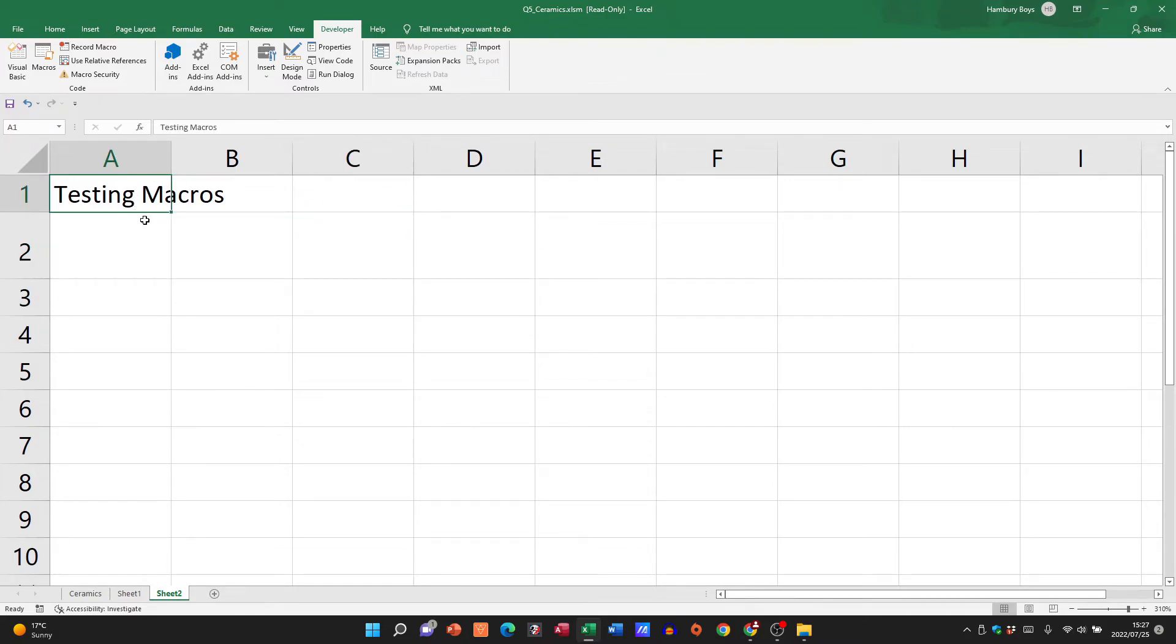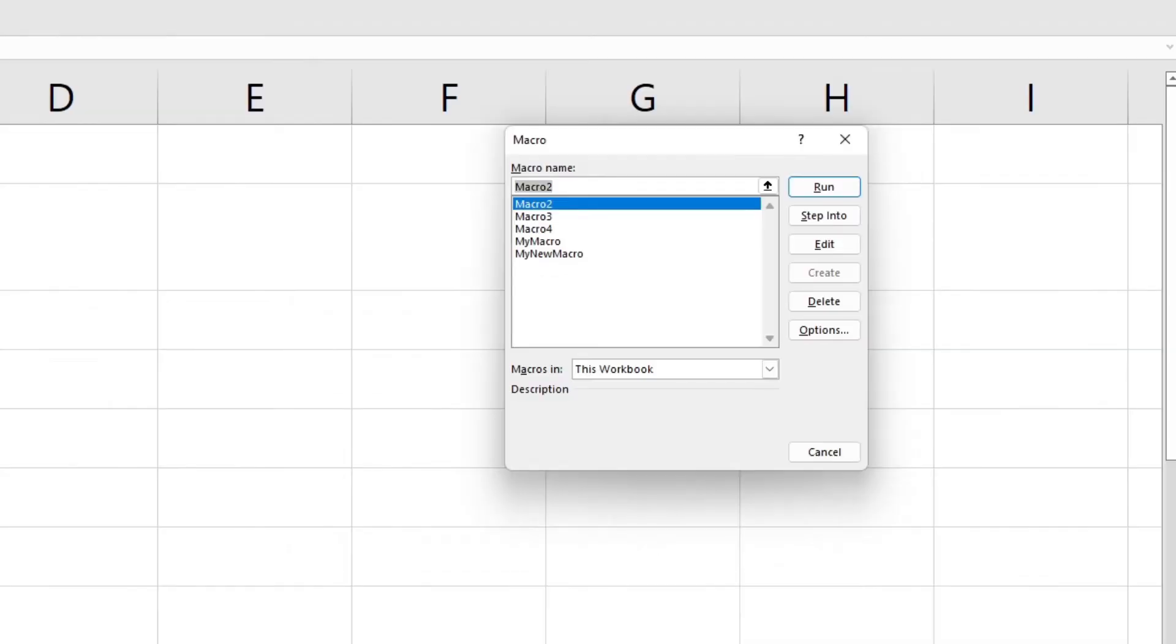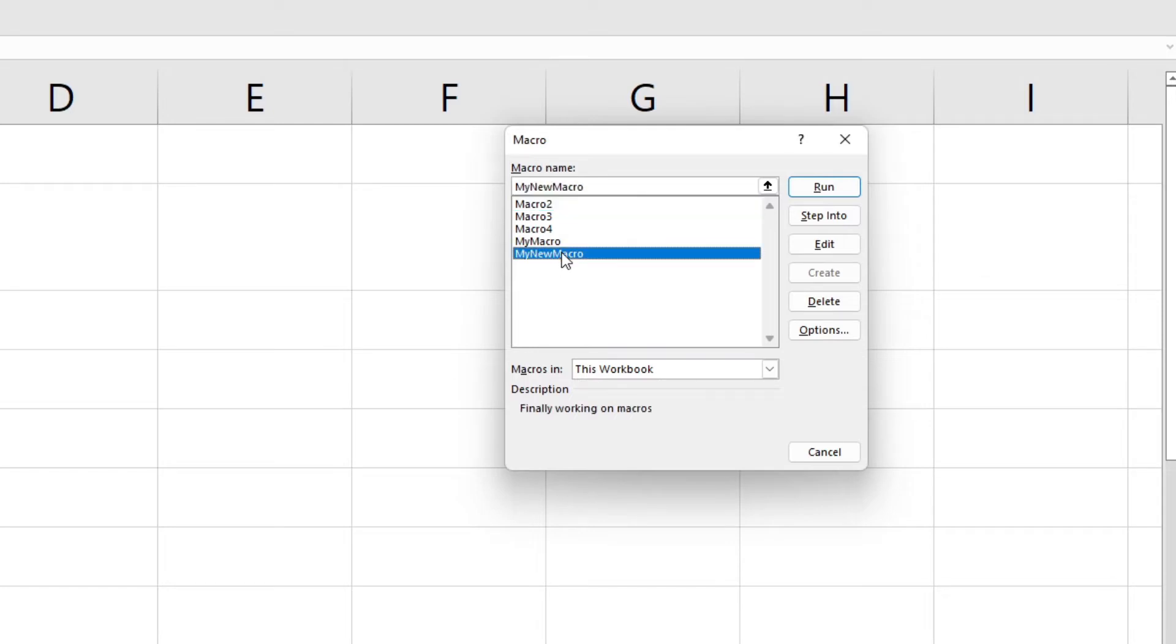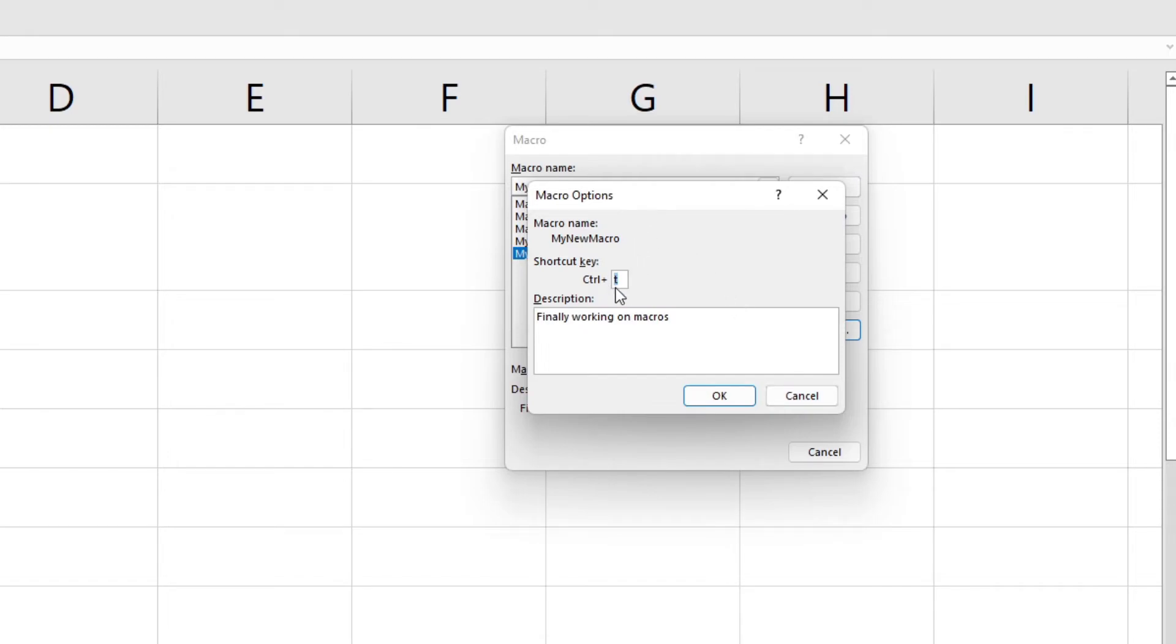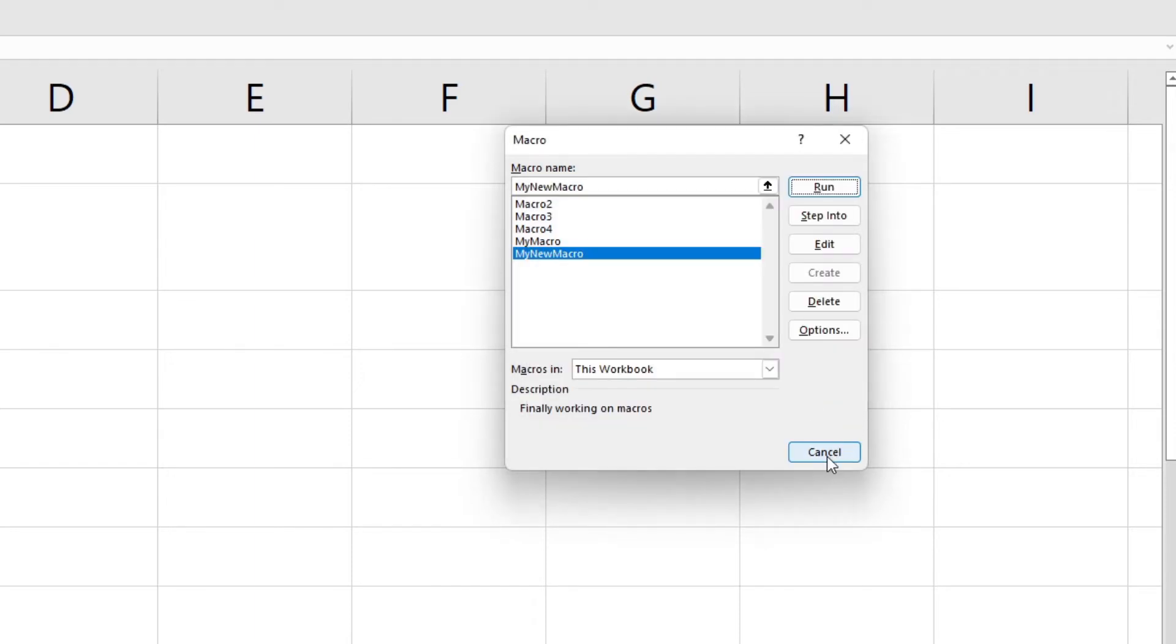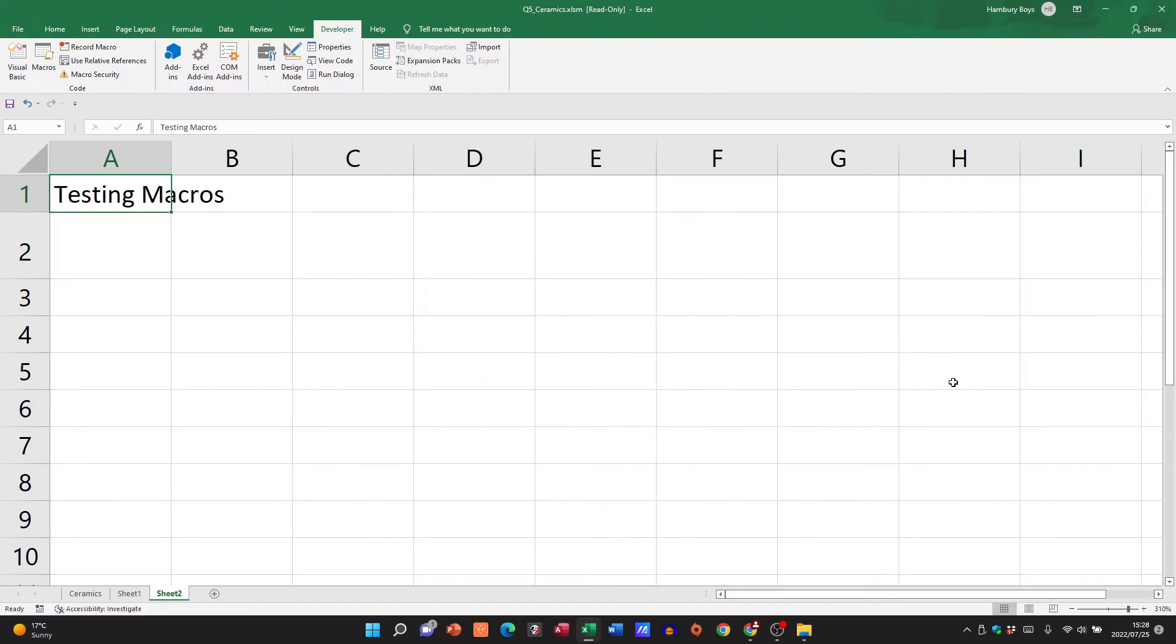I can then see a number of macros I created and here's one, my new macro. I can click on Options that'll show me the name of my macro, the shortcut key, and the description. Now usually what they will ask you to do is to create a macro with a shortcut key and you must apply that macro using the shortcut key.